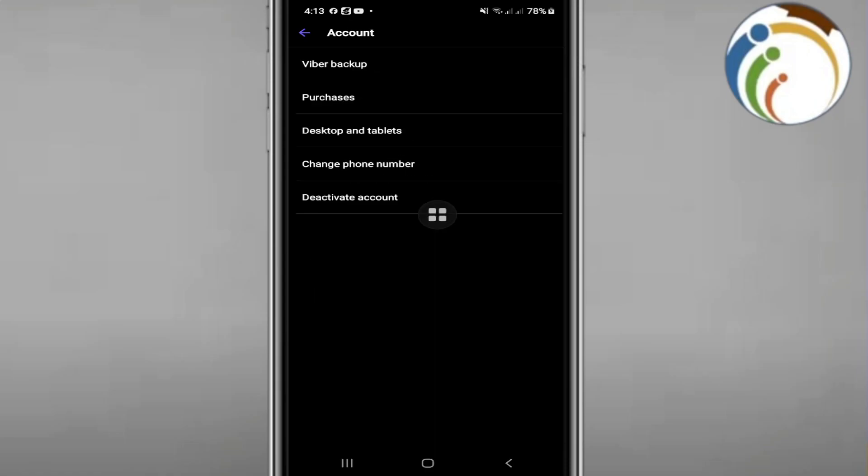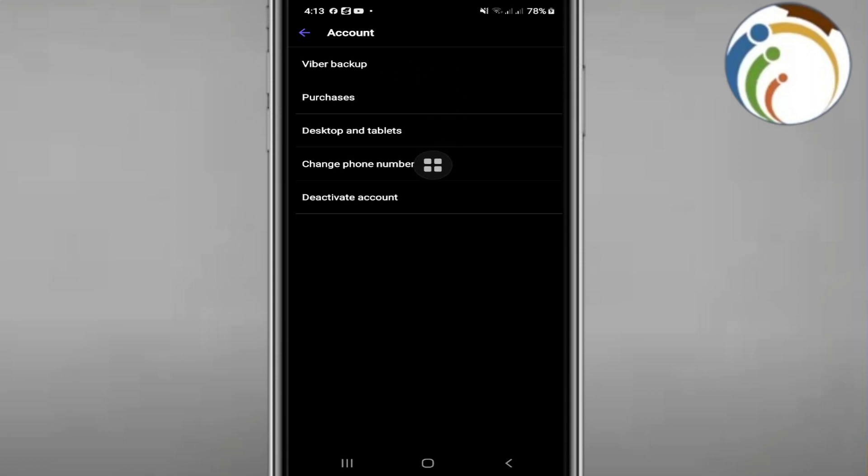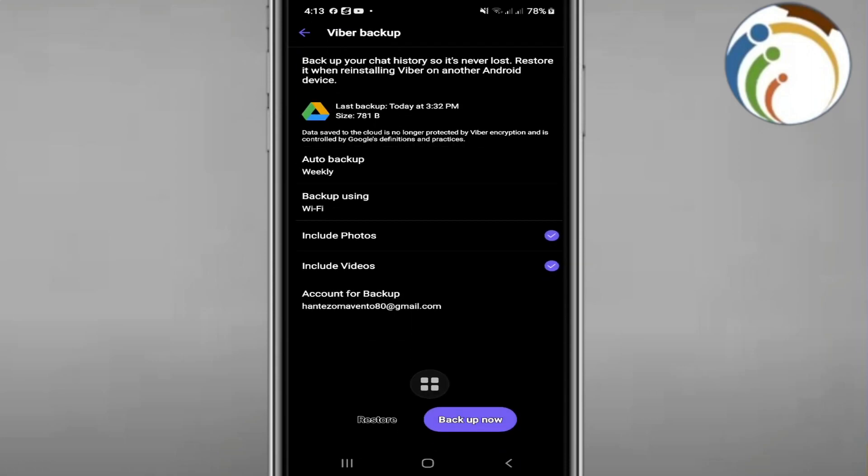Once you click on Account, you will find Viber Backup. Just go immediately to Viber Backup to start to make Viber backup here. Once you click on Viber Backup, you'll find this page in front of you.